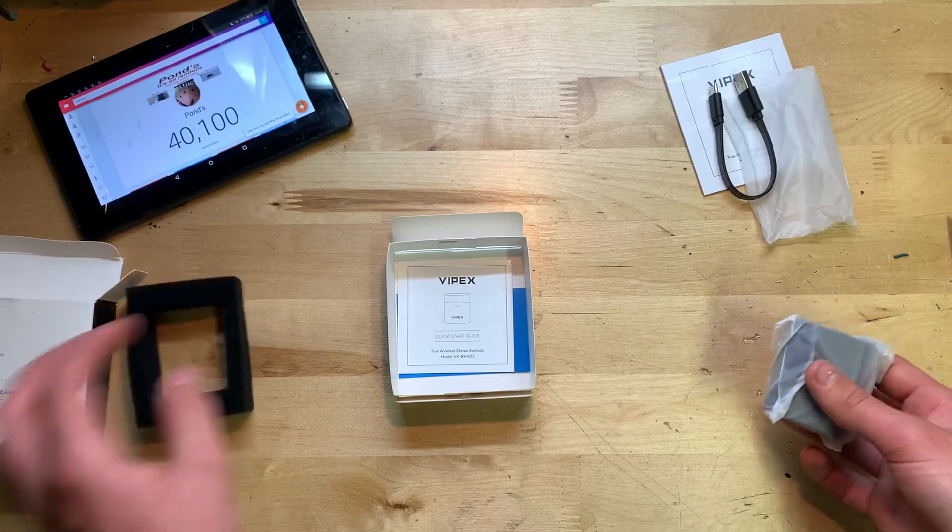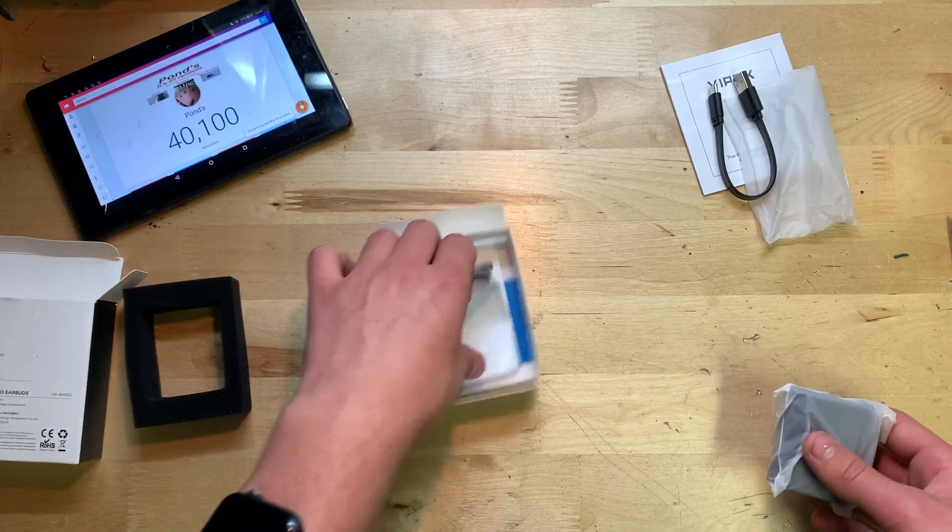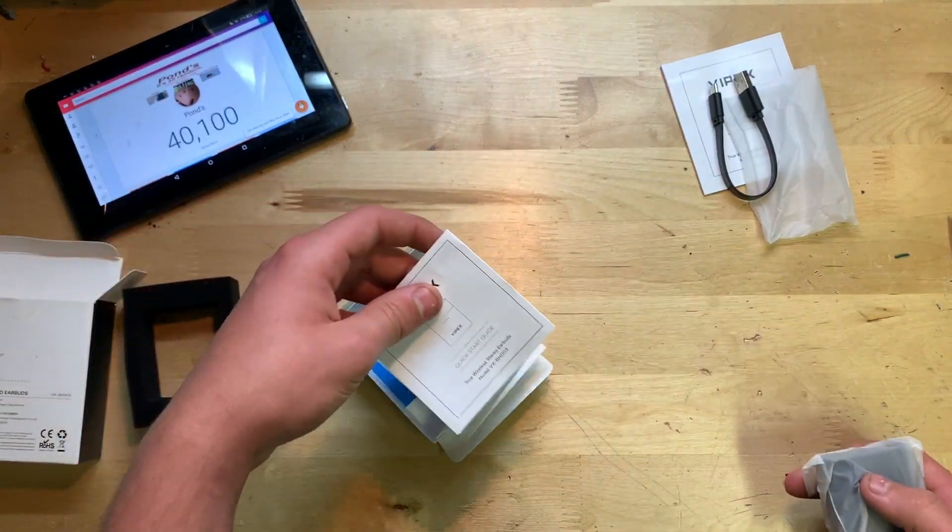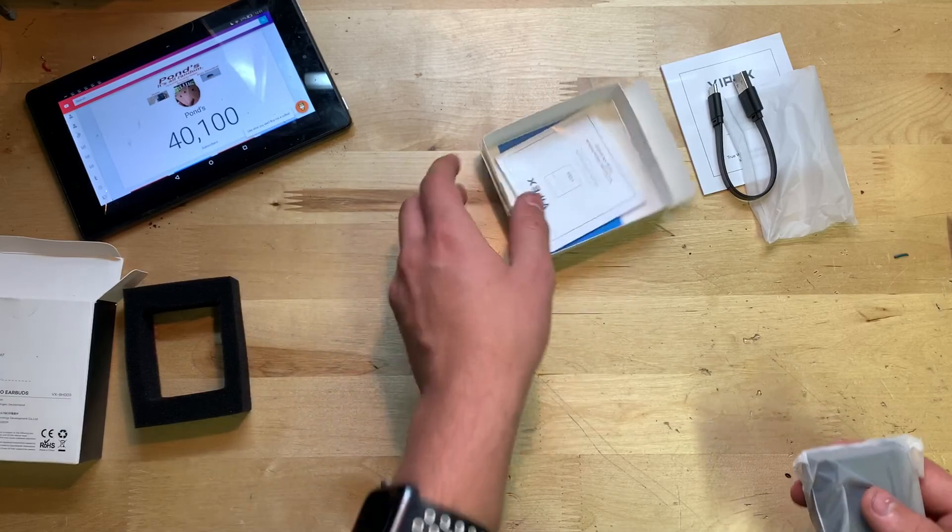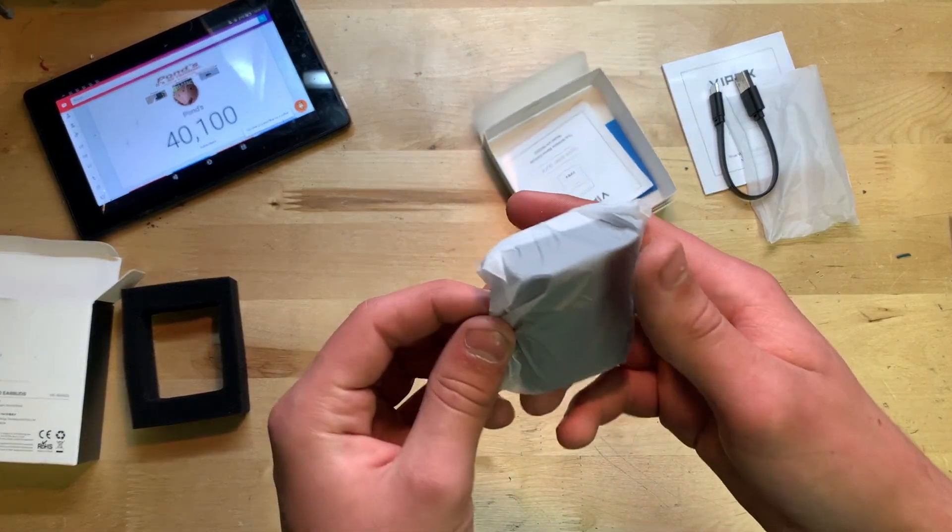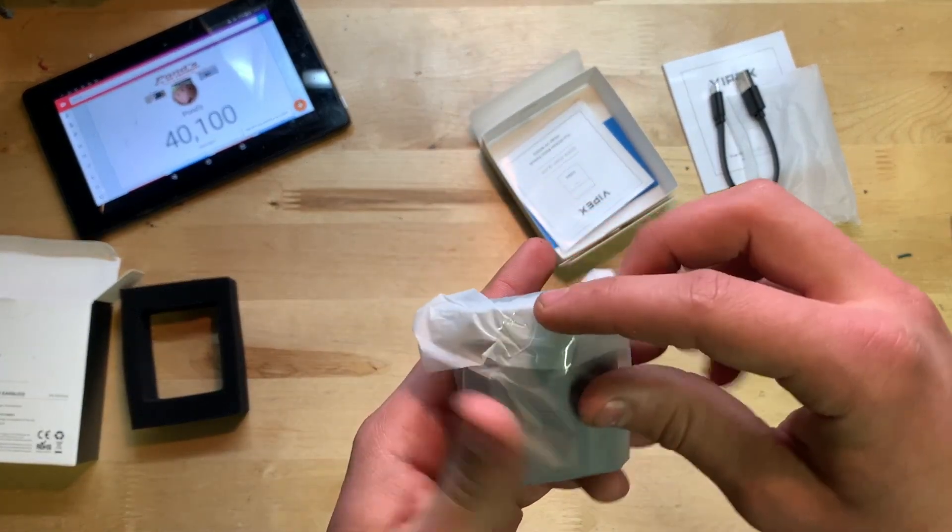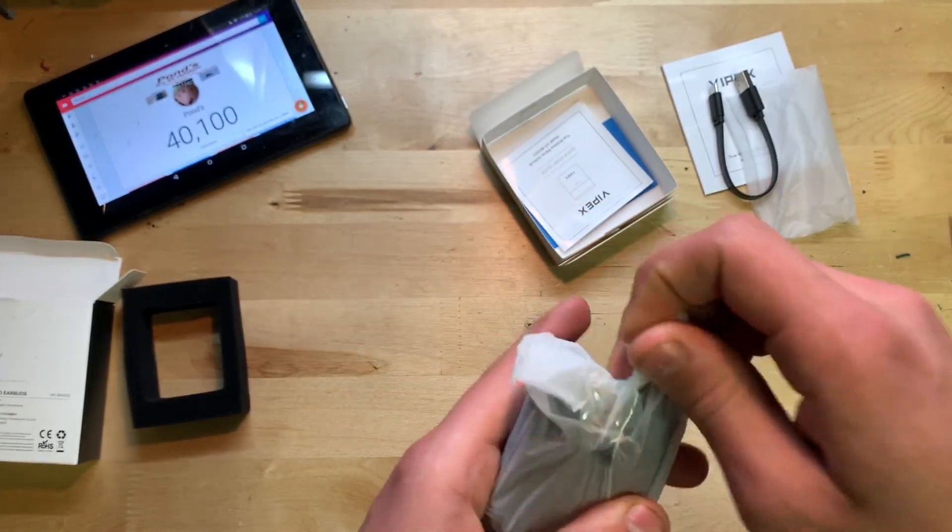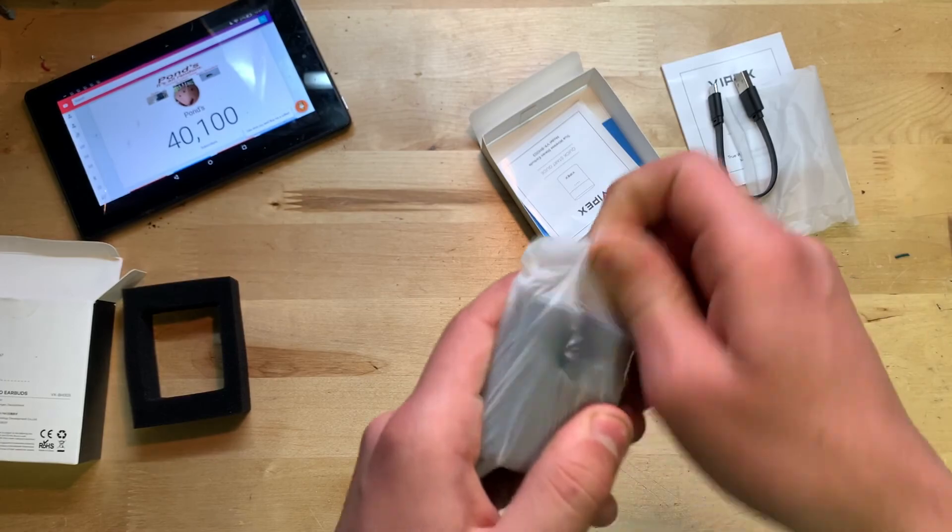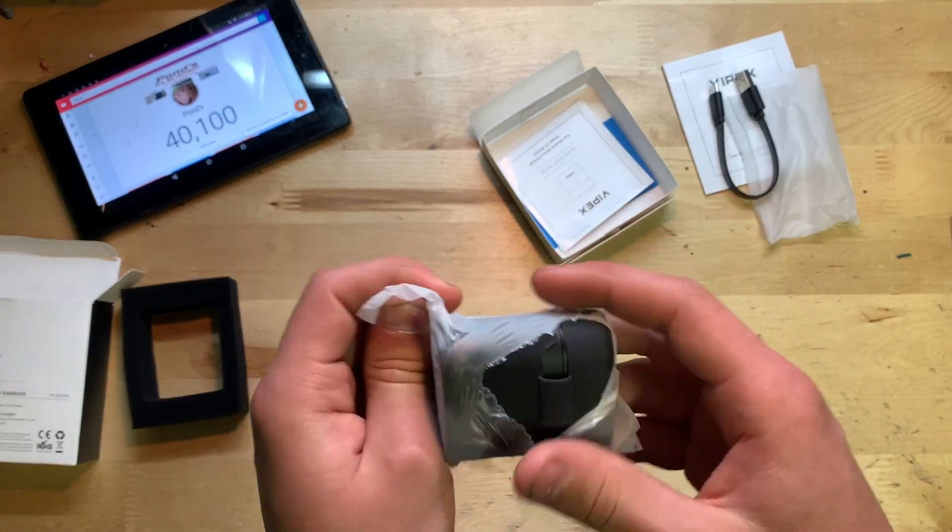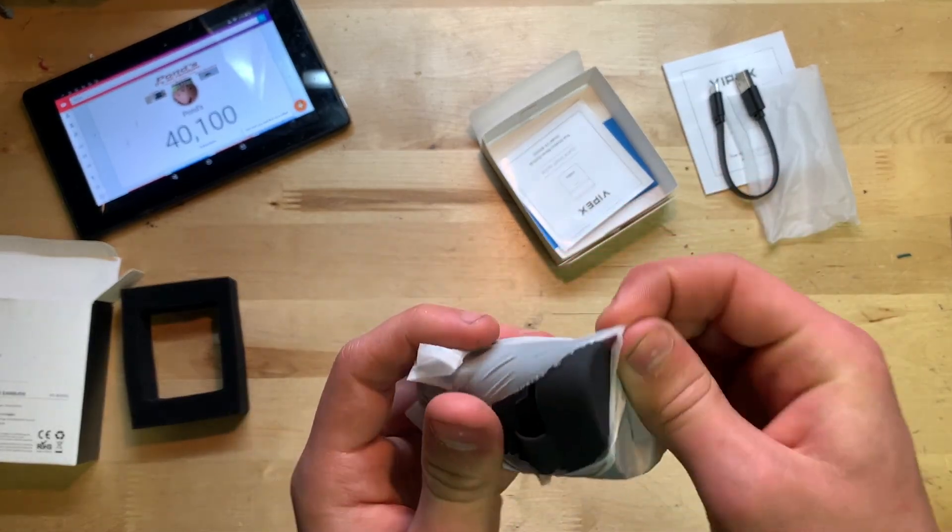Last we have a quick start guide under here, and then we also have a little thank you card. And here are the earbuds. I have to say the case is very small.